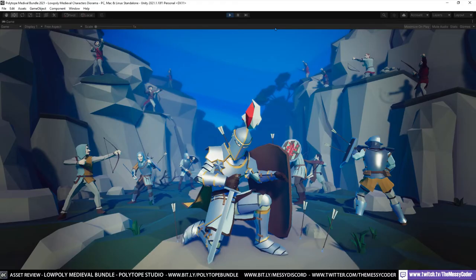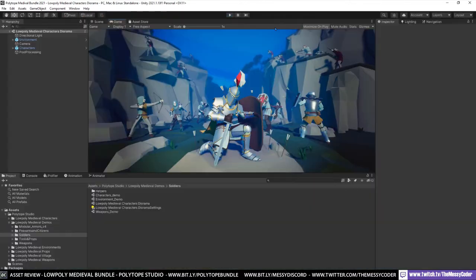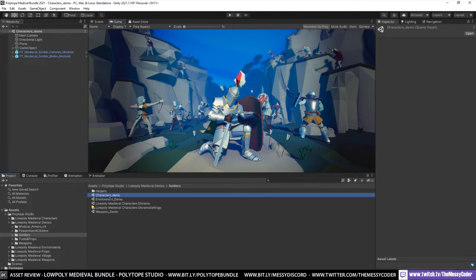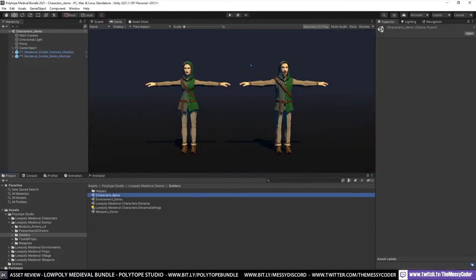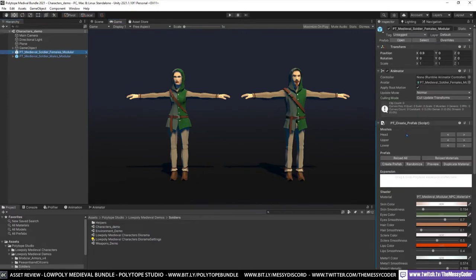Here we are in the demo scene. It's the diorama demo scene of the Medieval Soldiers from Polytope Studios. I love the fact that it's not an overly complicated demo scene. It's just a nice simple demo scene with a bloke getting shot in the back with some arrows showing you exactly what you get. And if we pop over to some of these other demo scenes like if I go to the characters demo. You can see a couple of characters laid out looking very interesting.